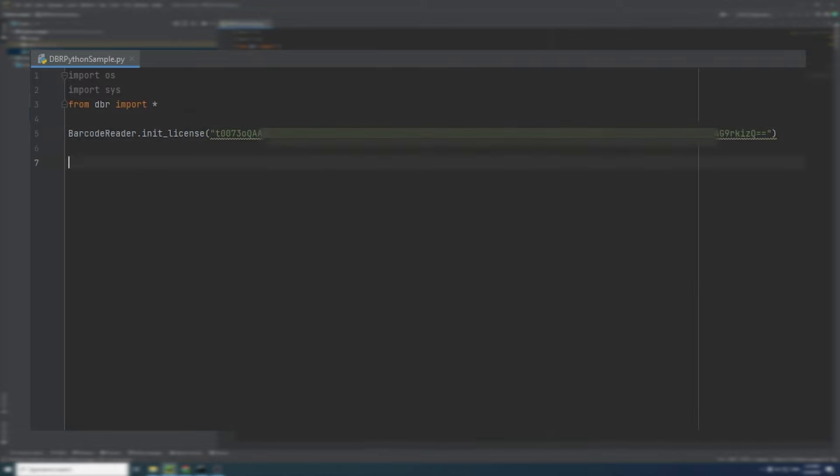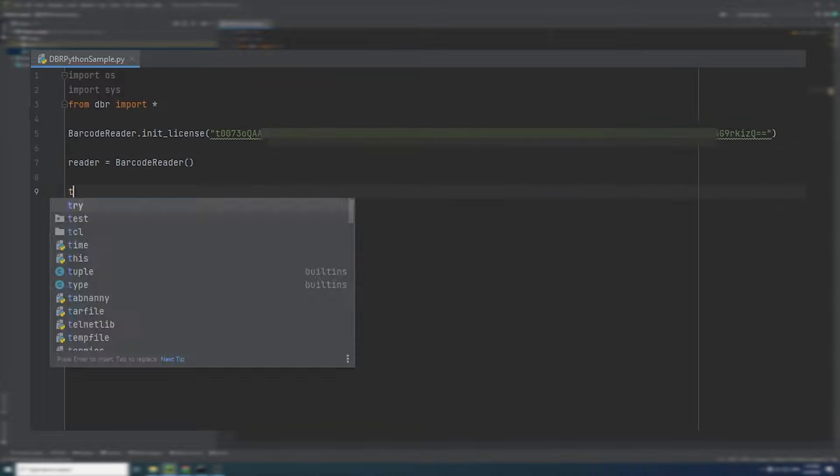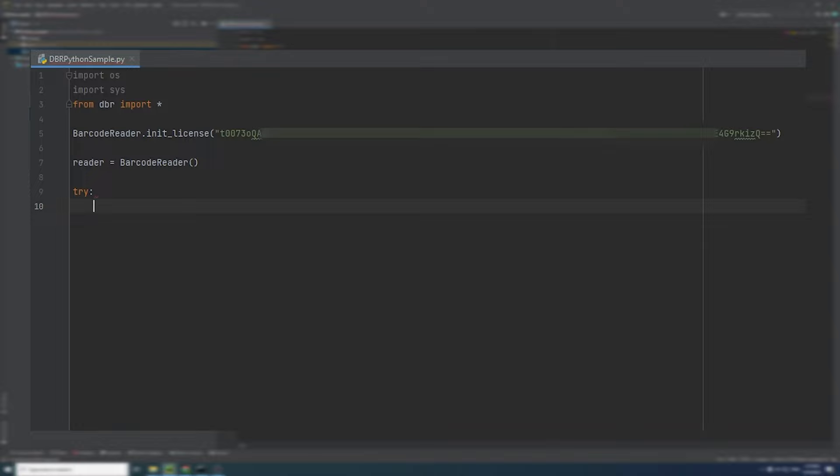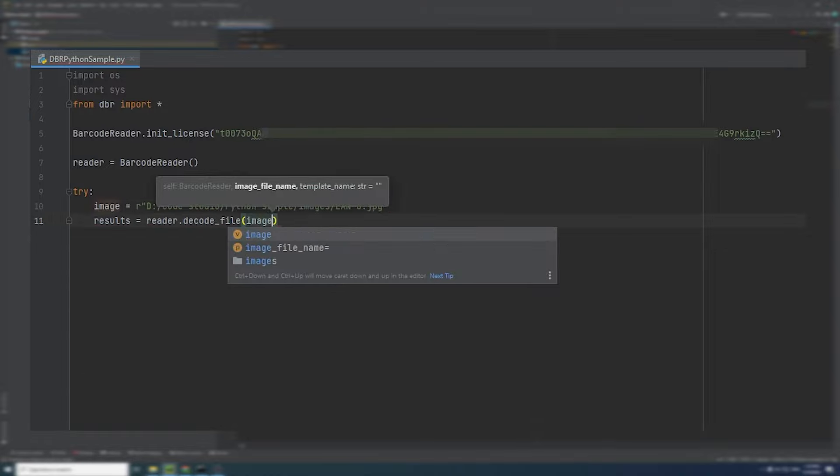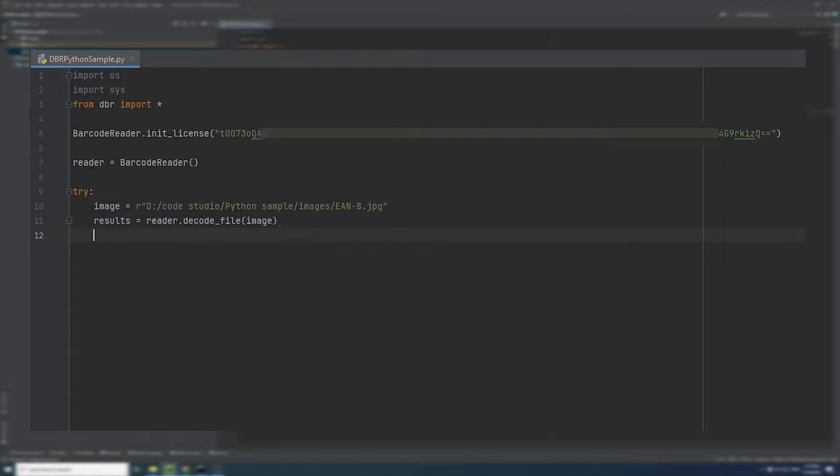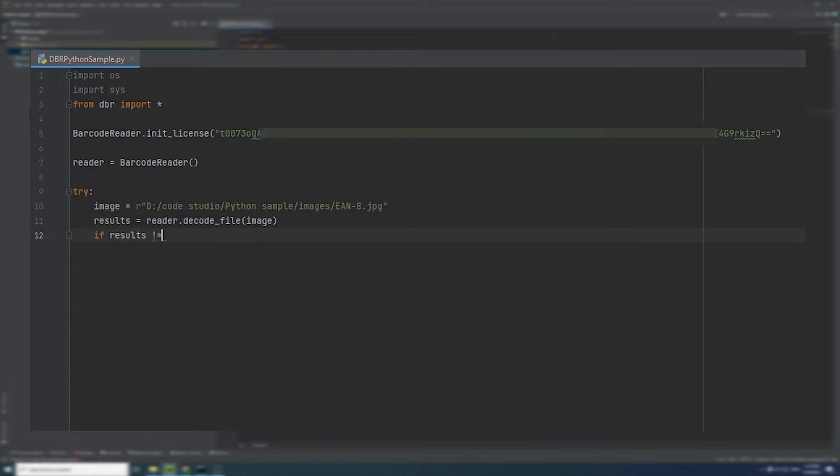Then, I will create a Dynamsoft Barcurator instance. There are several decoding methods provided by the SDK. Here, we want to decode barcodes from a specified image file, so we can call the decode underscore file interface. You can also decode barcodes from a file or a camera.